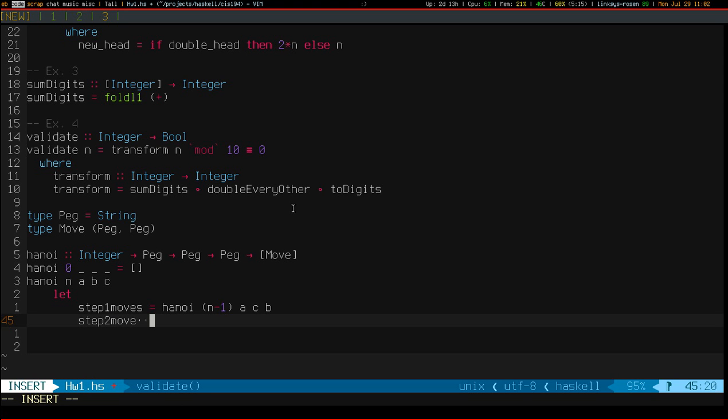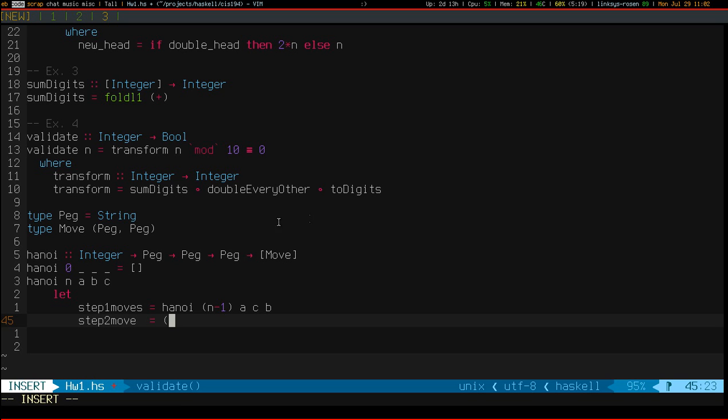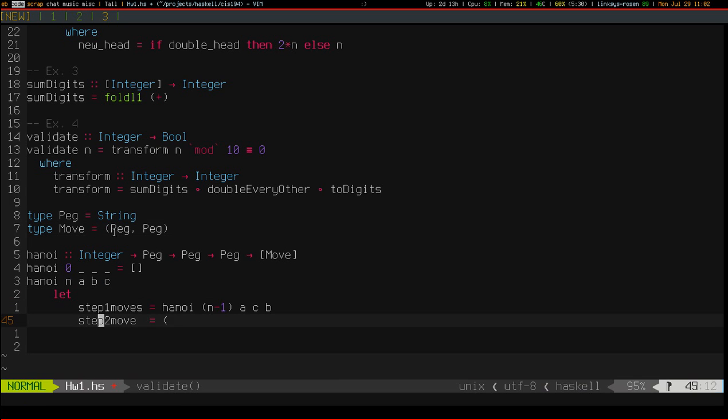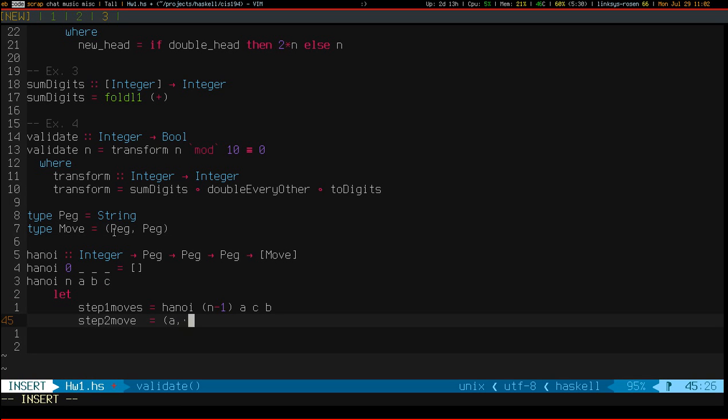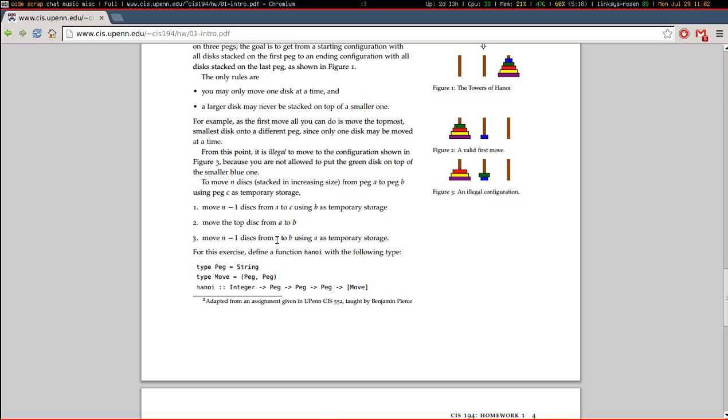This is A to C. Step two, move is just a move from A to B. Remember, move is just a tuple of peg and peg. And that should be B. And then finally, move N-1 disks from C to B.